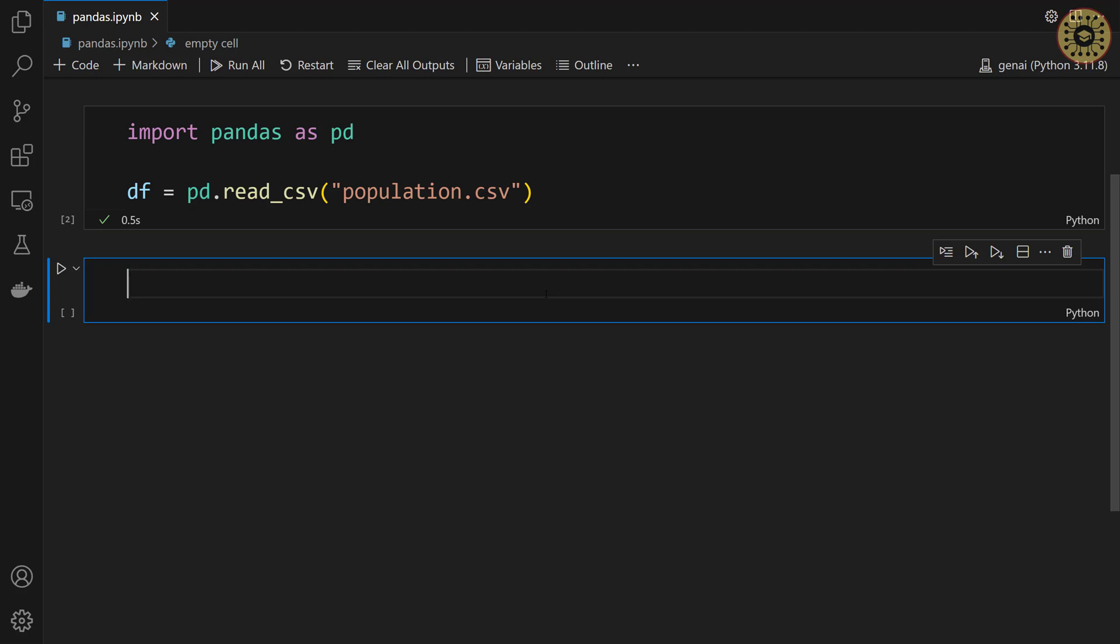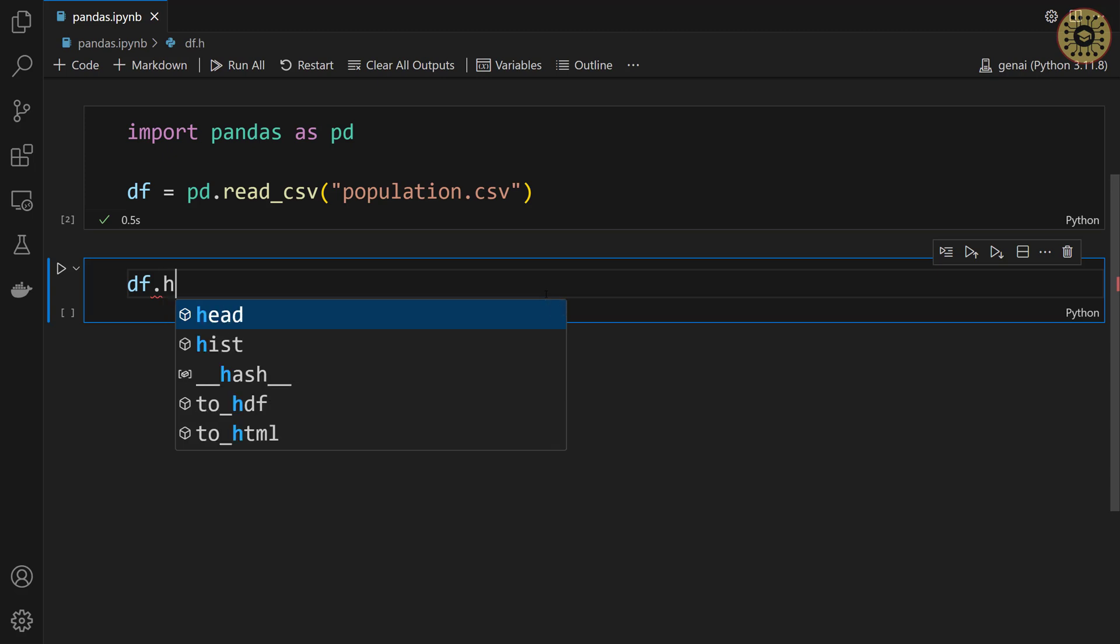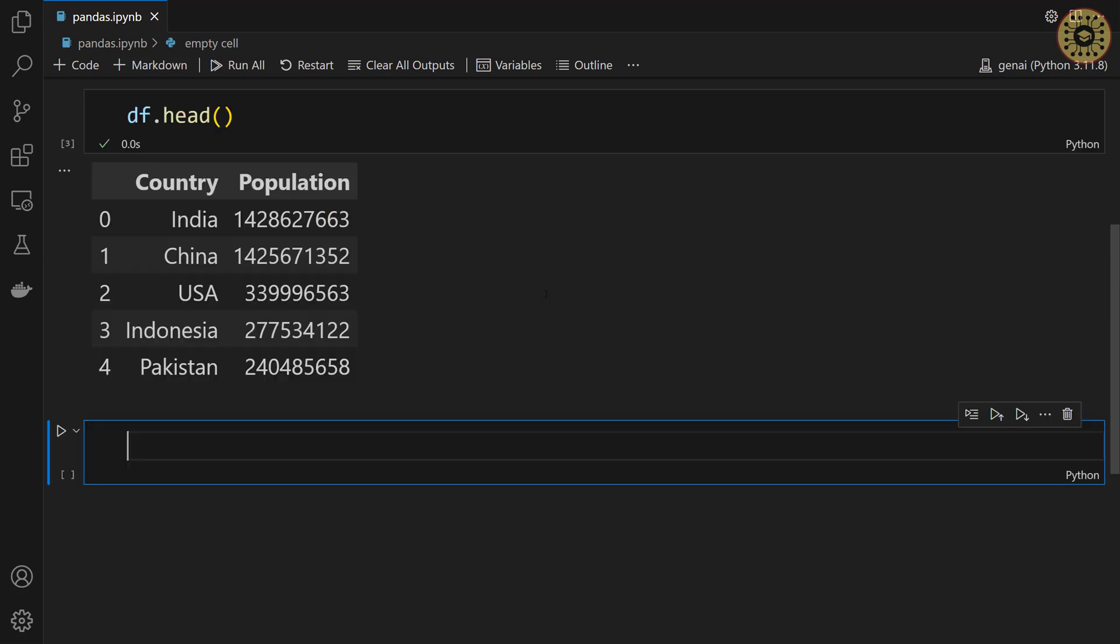Let's take a look at the first rows of the dataset. To do this, let's write df, let's call the head method. There you go. You can see countries and populations.